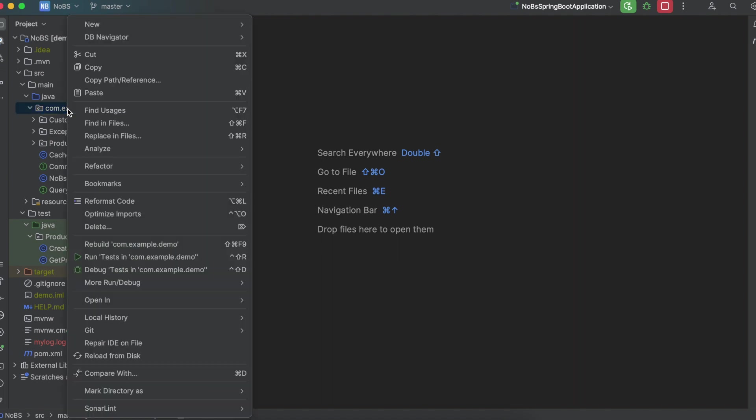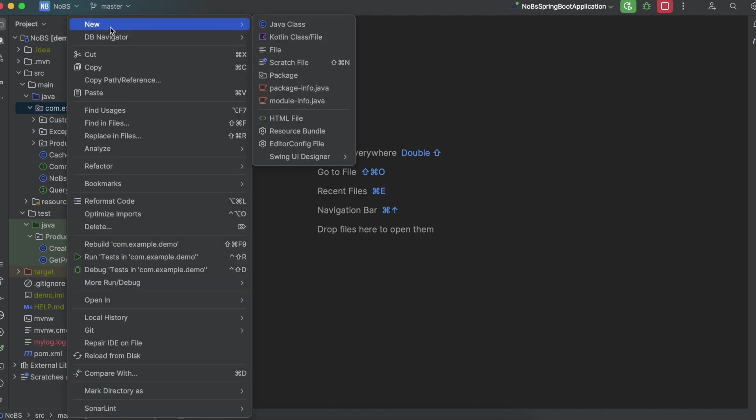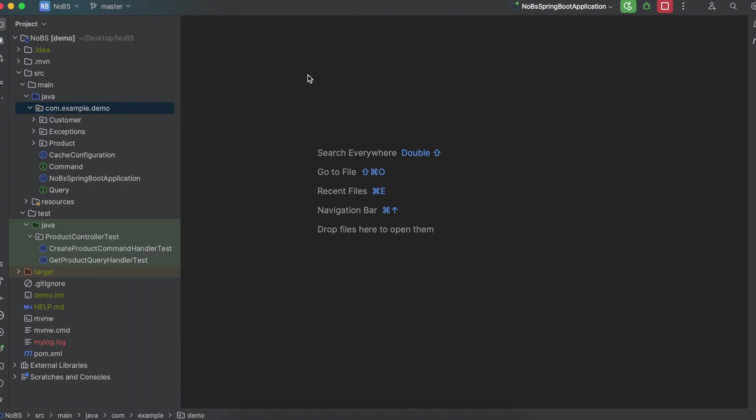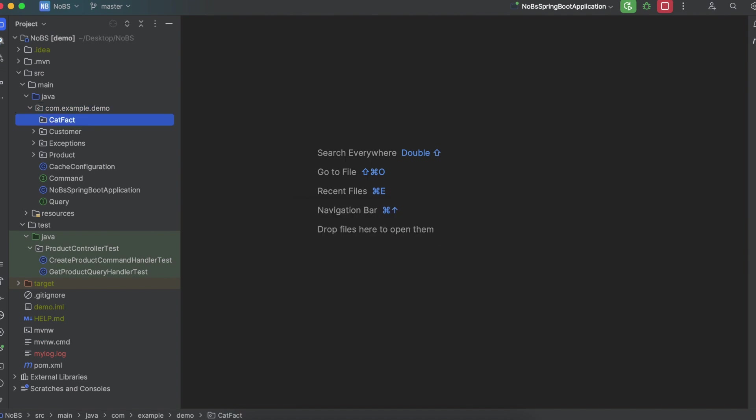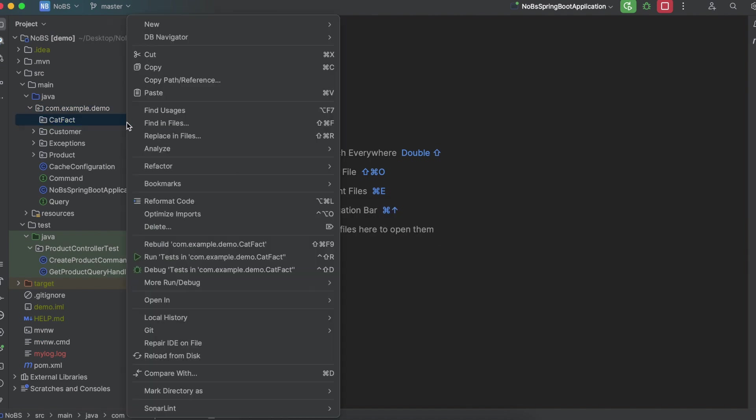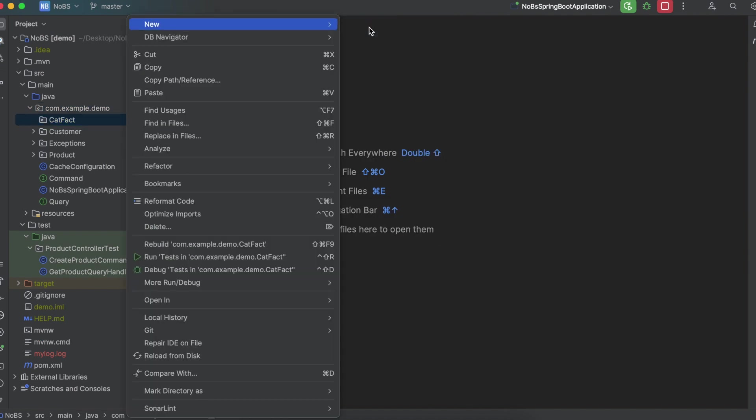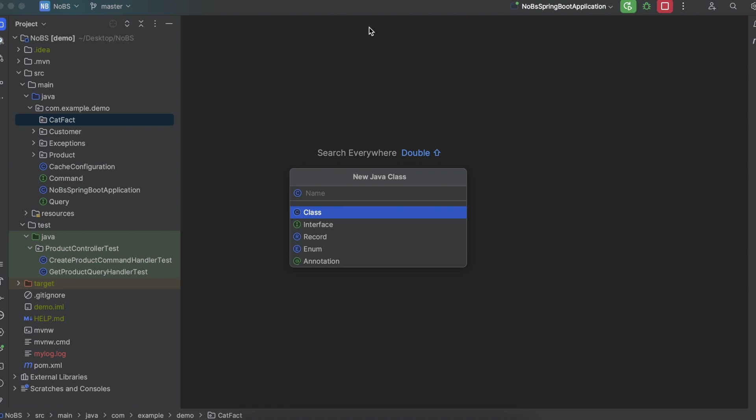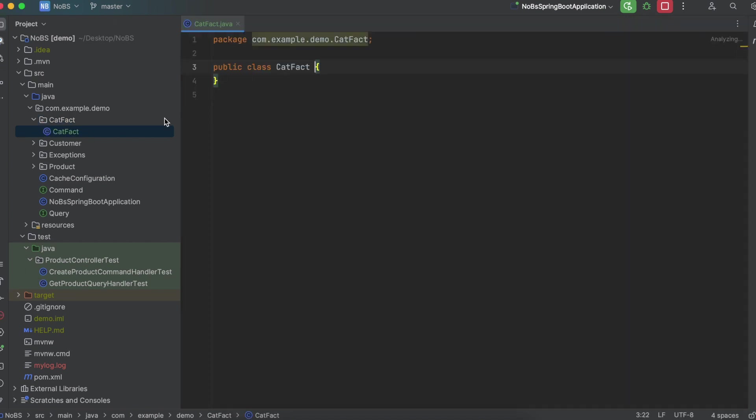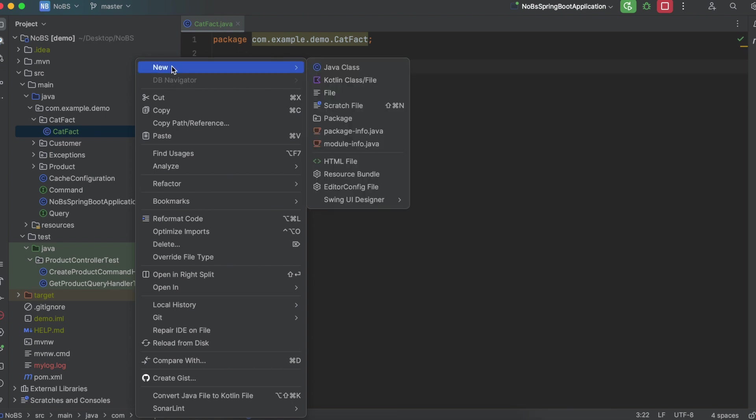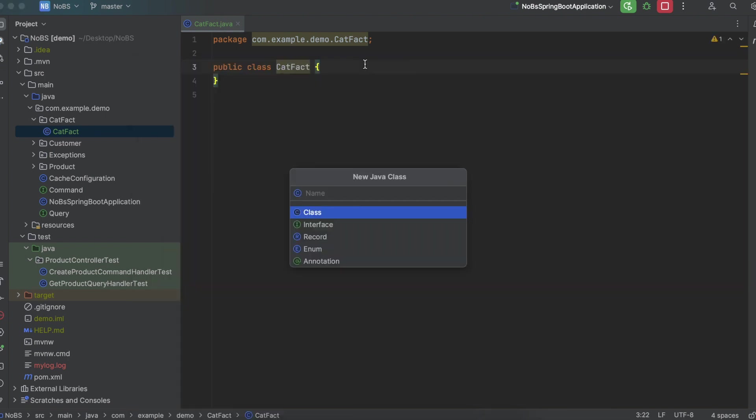Okay, making our way back over to our project, let's create a new folder, catfact, new Java class, catfact. This is going to represent the thing we get back from the external API. New Java class, catfact DTO. This is going to represent what we send back to our client.